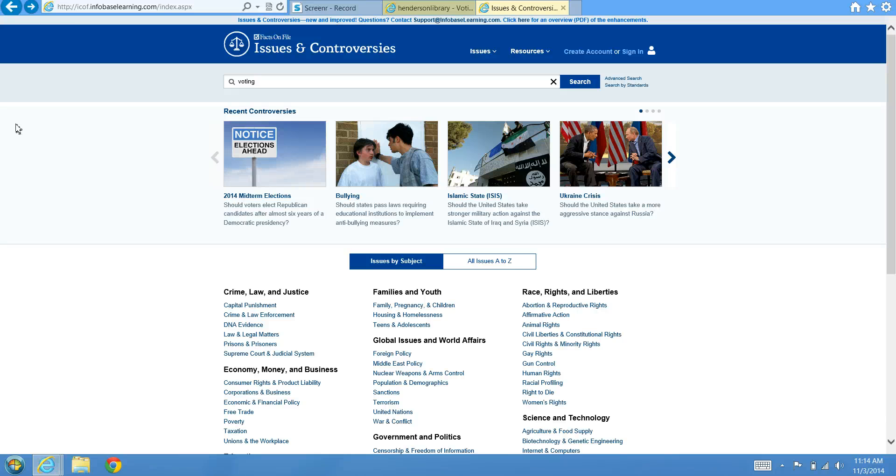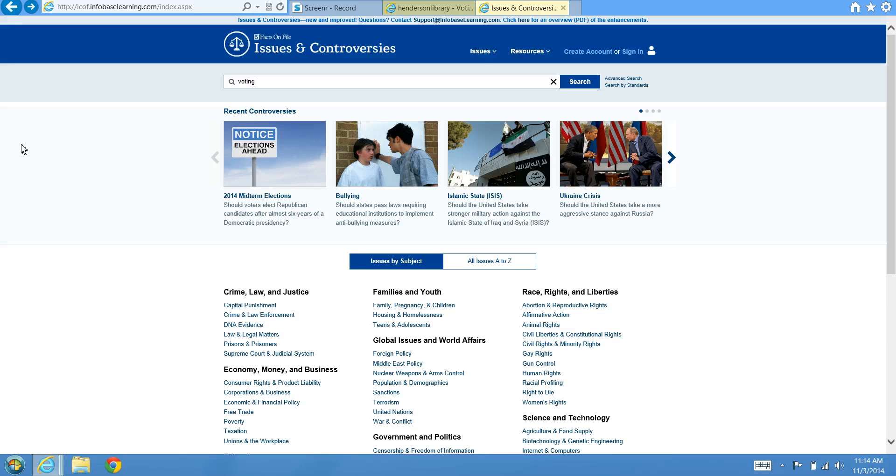This is a video on how to search Issues and Controversies. Issues and Controversies is a database that presents articles on both sides of hot topics.